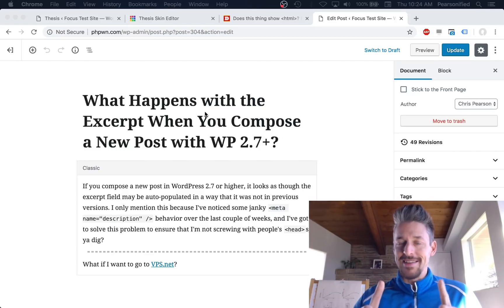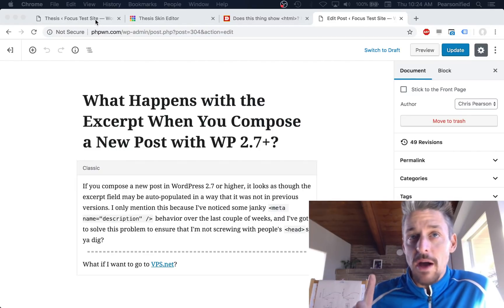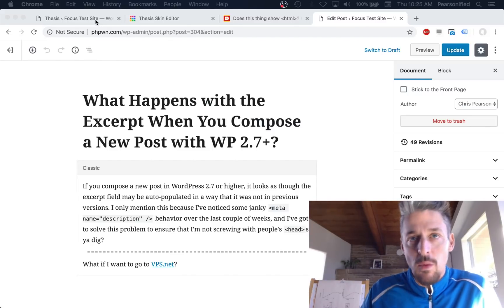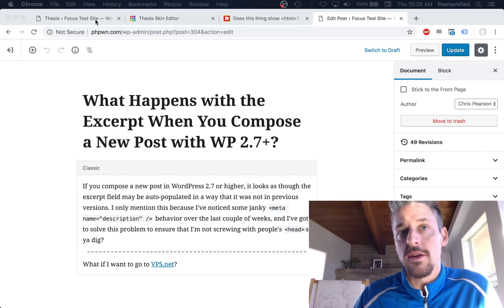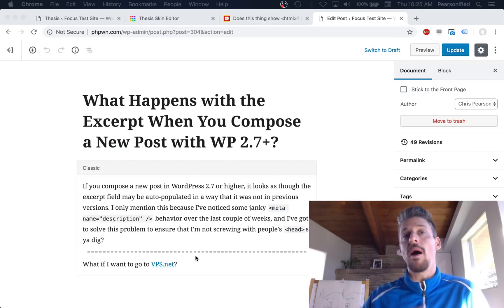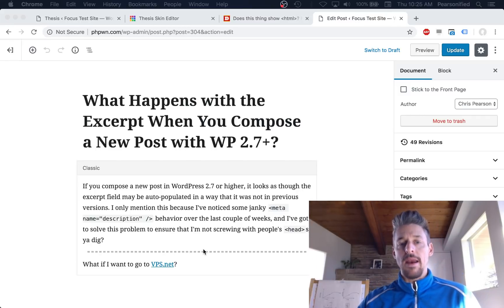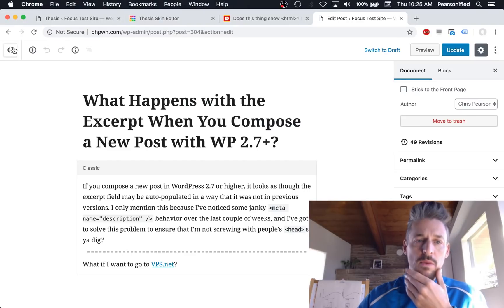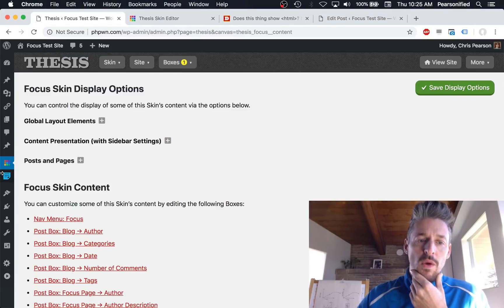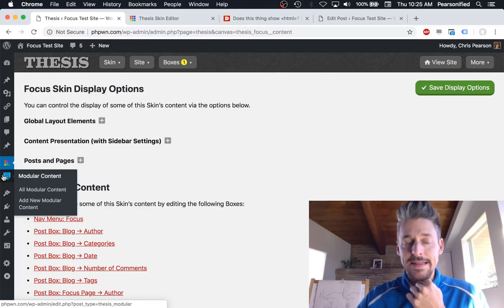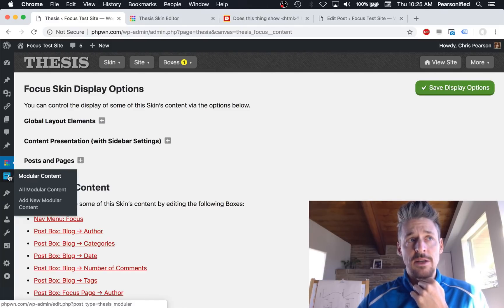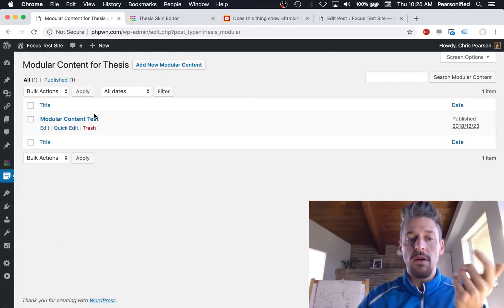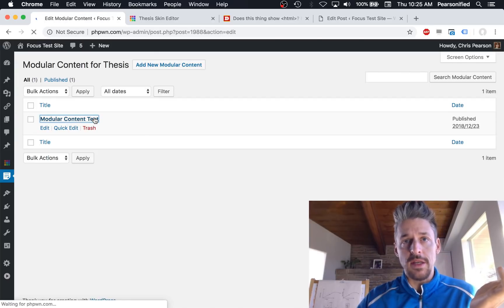The answer is modular content for Thesis. The modular content is just a unique email form — or whatever it is we're trying to add on to this post — without necessarily adding it to the body of the post, because we might want it to display elsewhere on the page. With modular content, debuting in Thesis 2.8, we have a new icon in the WordPress dashboard for modular content.